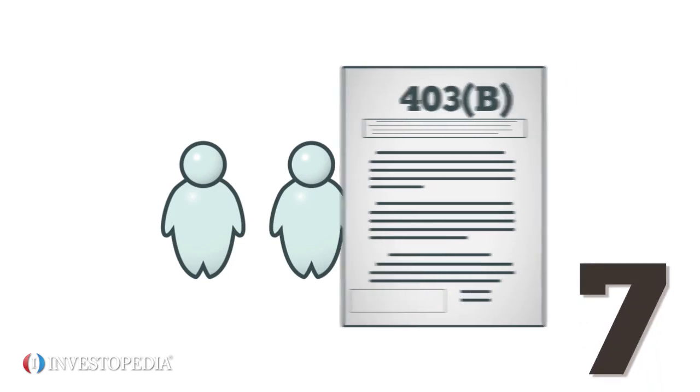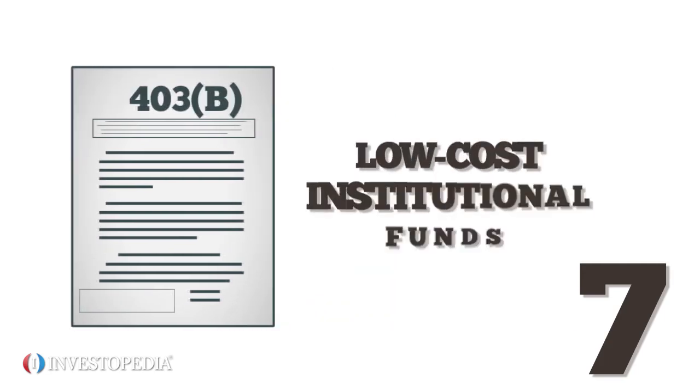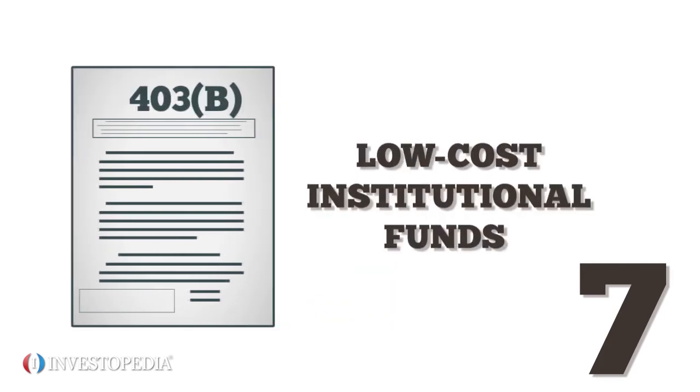Seven, some 403(b) plans offer exposure to low-cost institutional funds that would otherwise require high investment minimums.